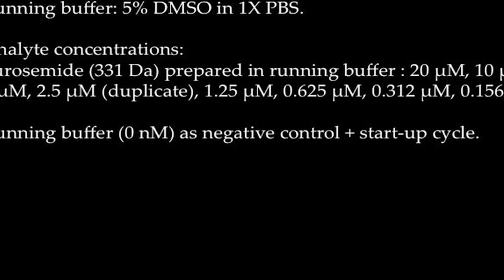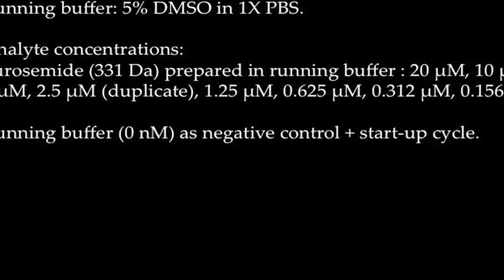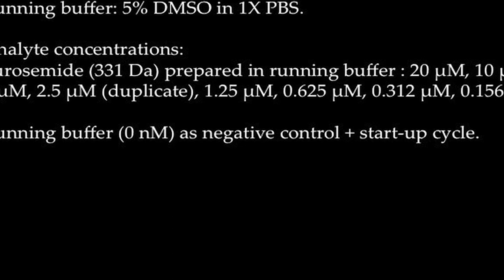We prepared a running buffer of 5% DMSO in 1x PBS. We will be preparing a total of 5 concentrations of furosemide starting from 20 micromolar, 10 micromolar, 5 micromolar, 2.5 micromolar, 1.25 micromolar, 0.625 micromolar, 0.312 micromolar and 0.156 micromolar using a 2-fold serial dilution in the running buffer, with 2.5 micromolar concentration in duplicates.